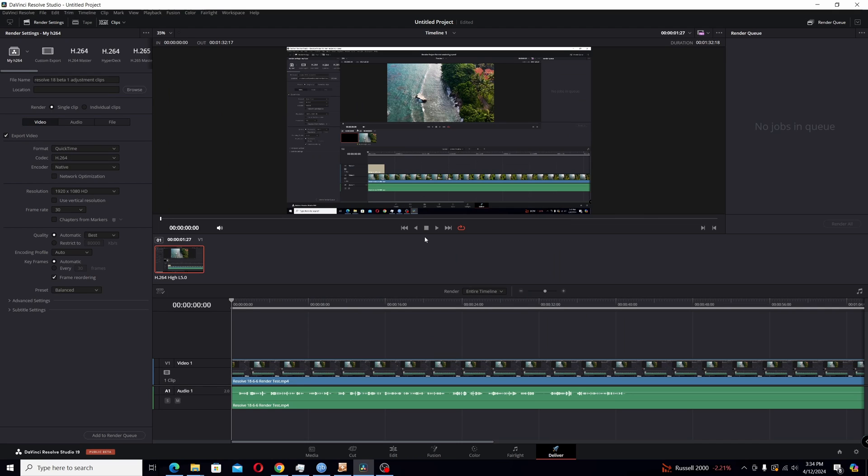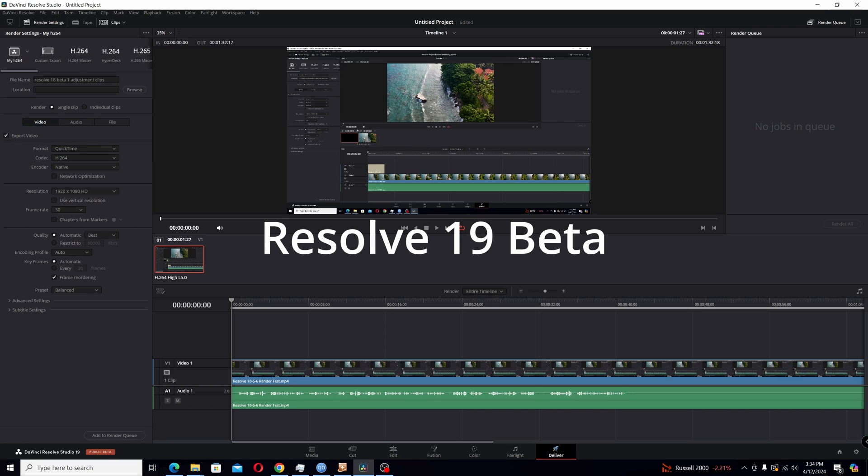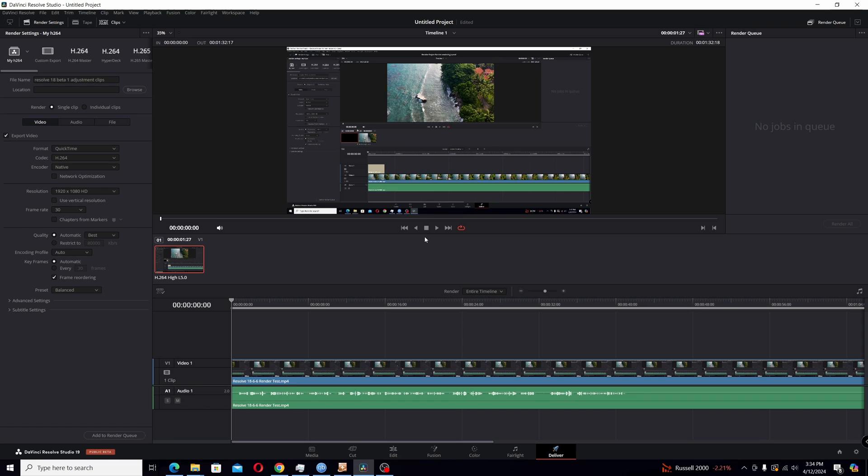Blackmagic Design today released the beta version of Resolve 19, which is our newest version of Resolve. That will actually probably be released officially sometime during the summer, but today they were at NAB and did a two-hour video stream, and one thing they introduced was the 19 beta.